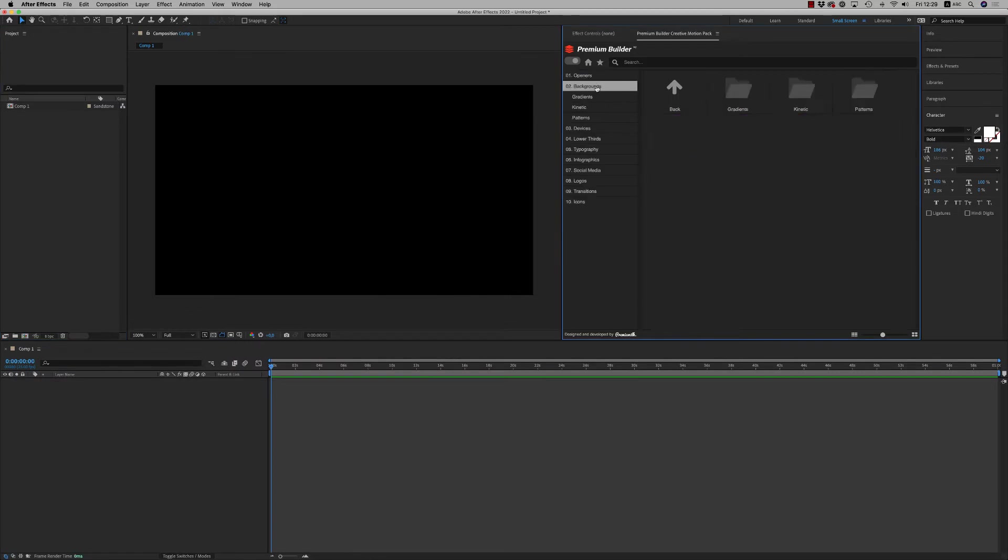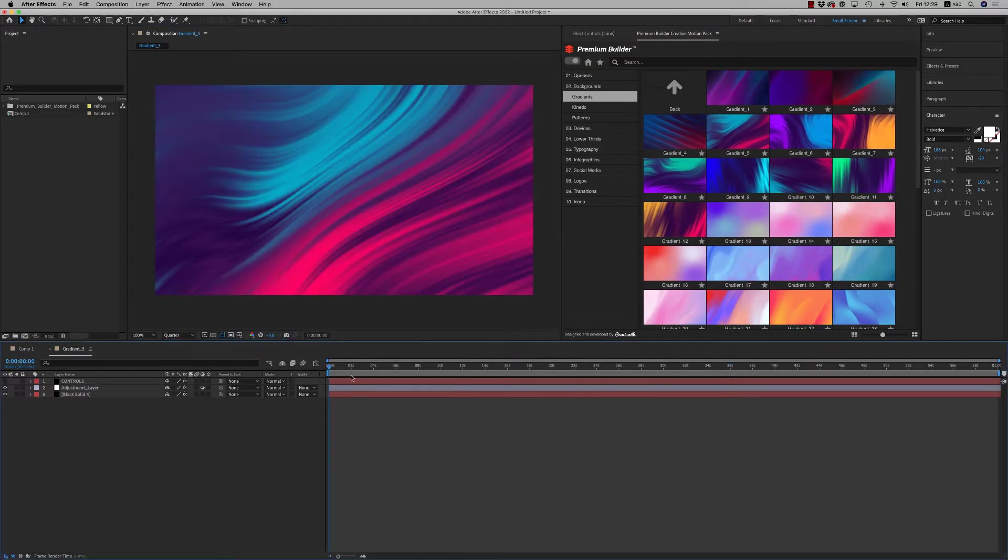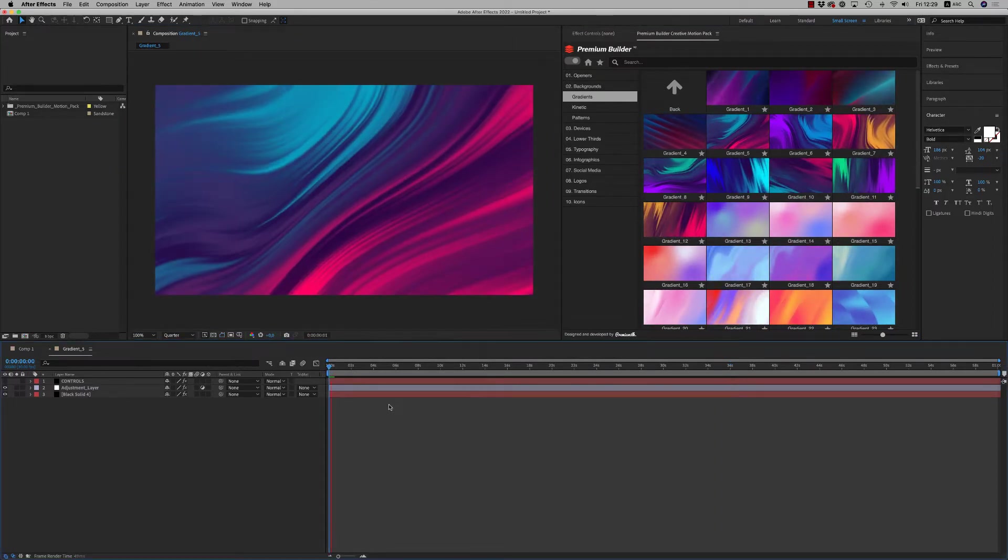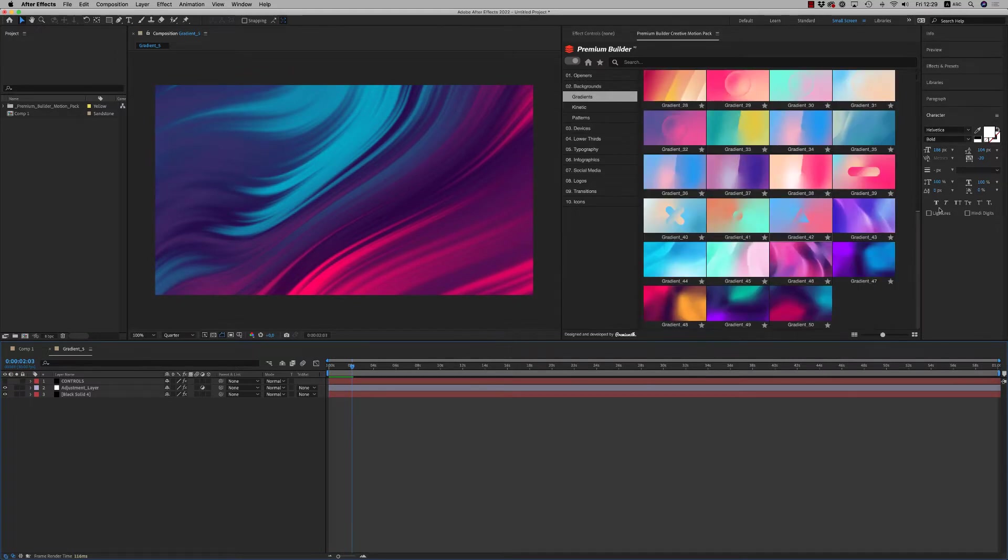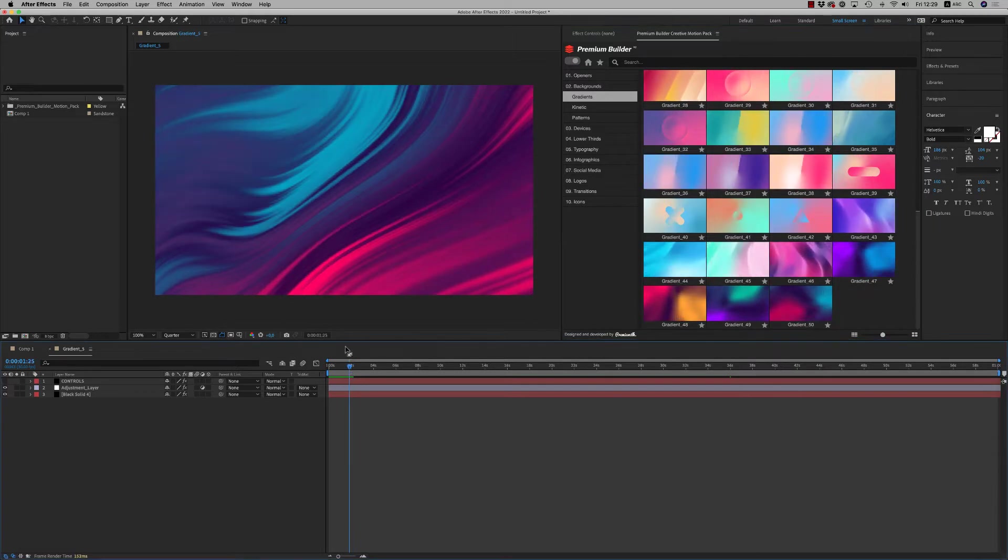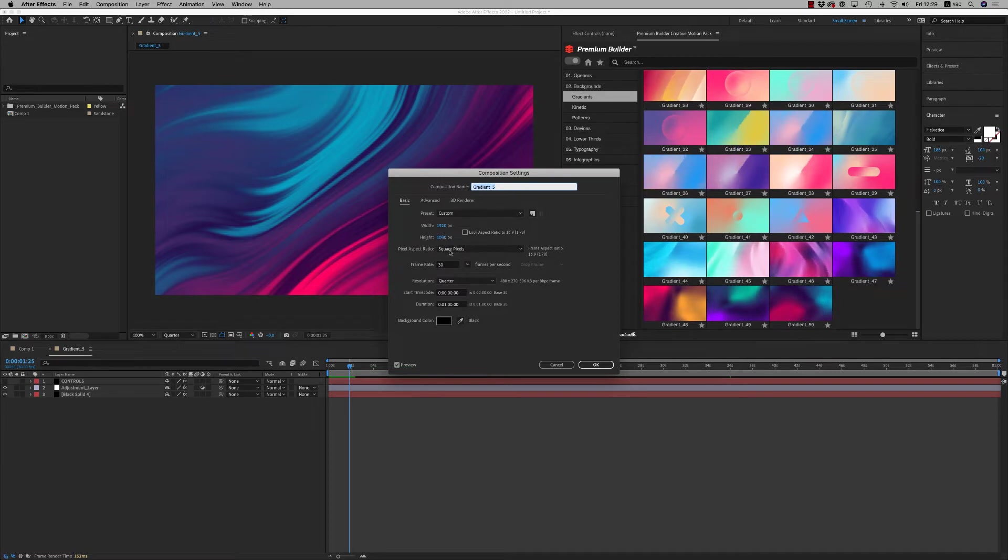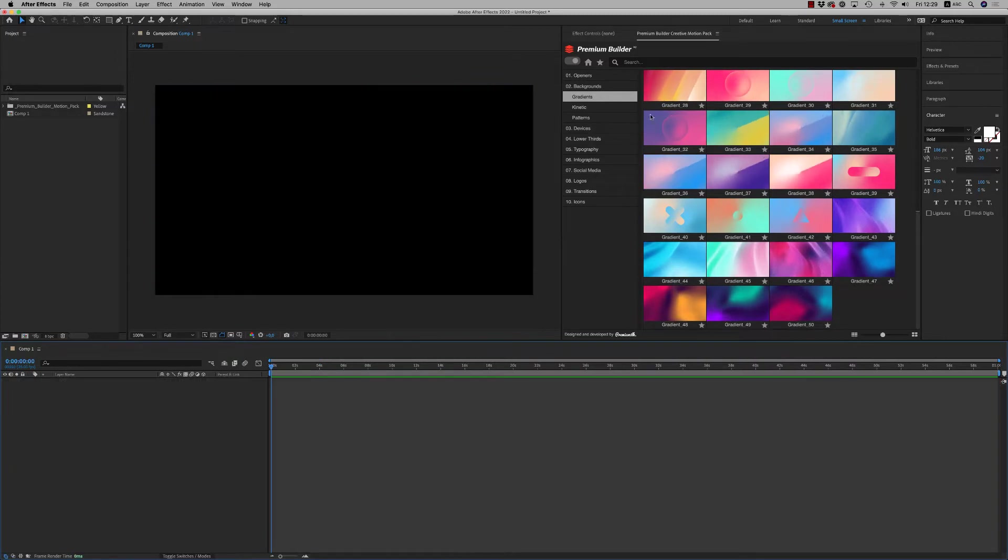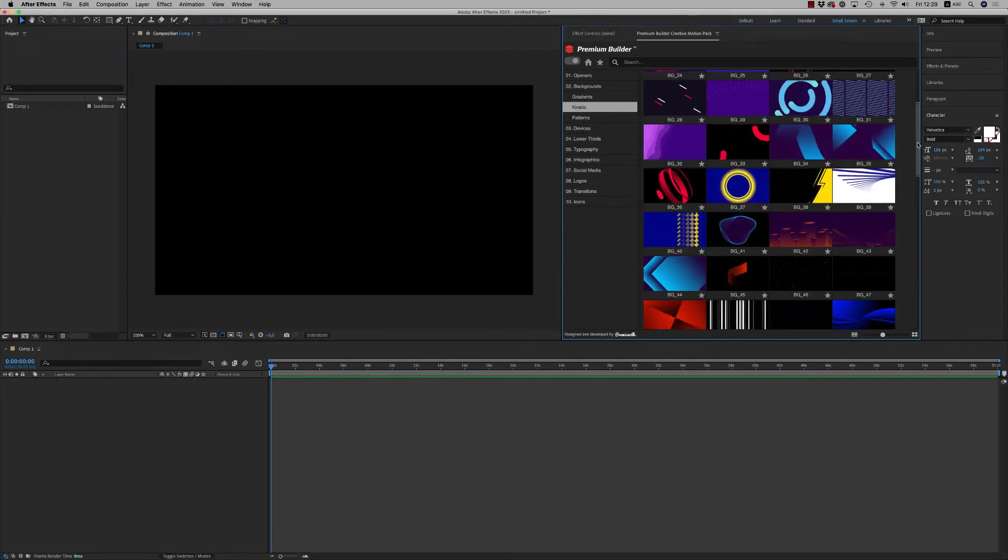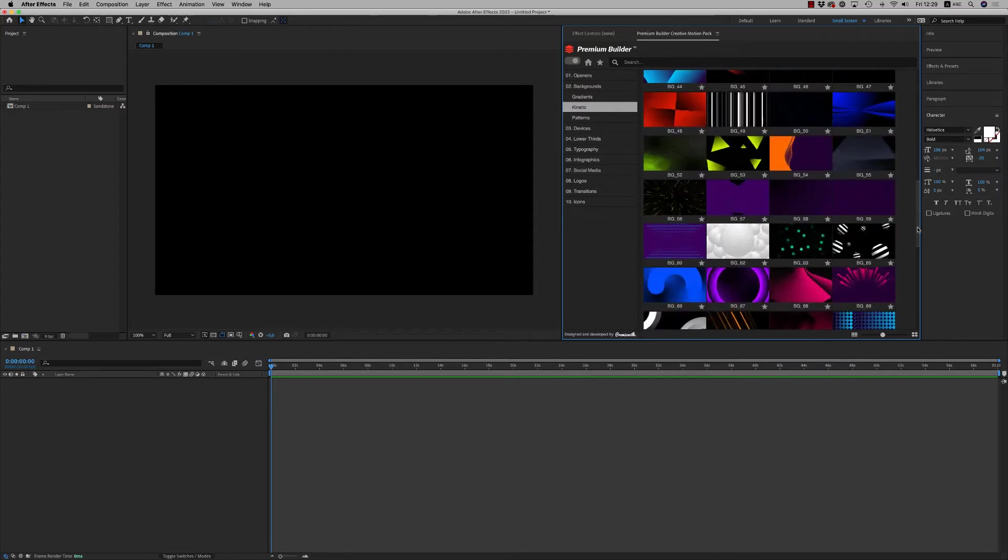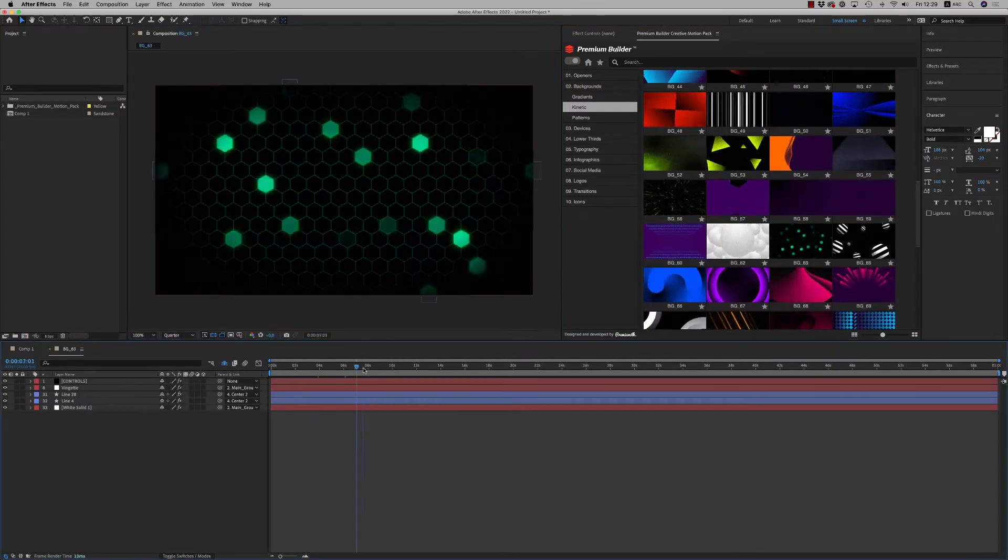Let's go to backgrounds, gradients. Very nice gradients that are moving for more than one minute. You can extend if you want. You can use them for background. You can change the composition settings also if you want to put it in a different size. We also have the kinetic backgrounds.